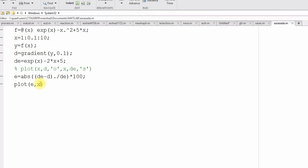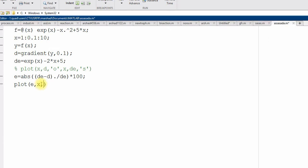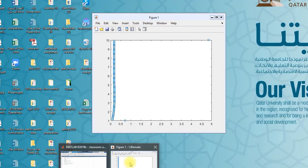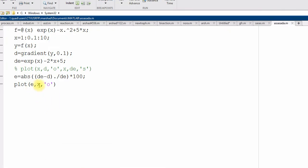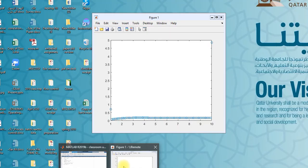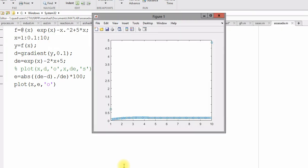And plot, I use blade points. E, x comma e, not e comma x, right. X axis and then we want to see the error. Yes.